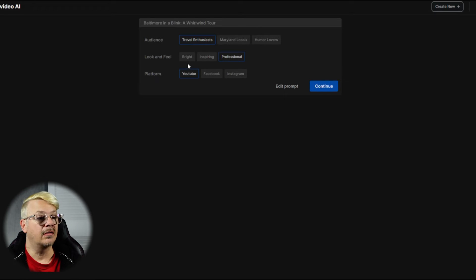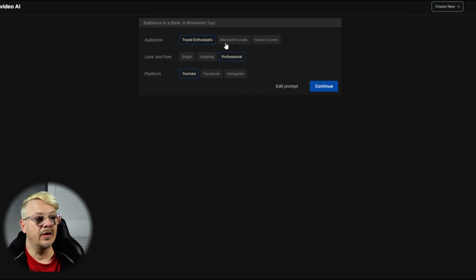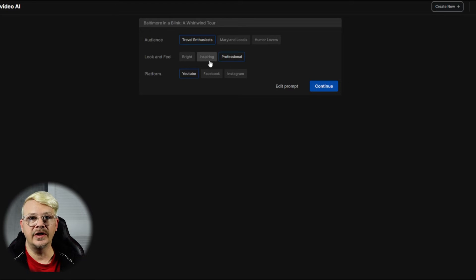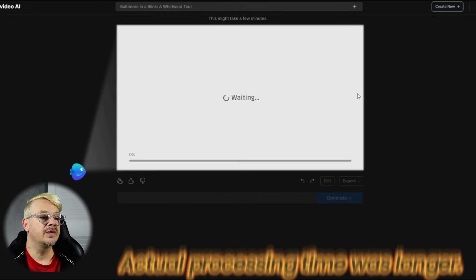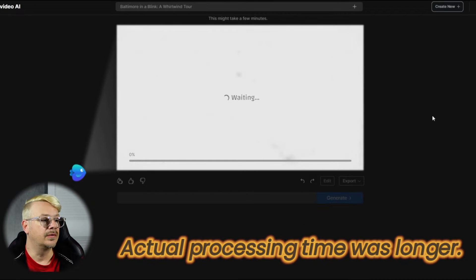I've told you before, I don't really understand the difference between these. The audience I get, the platform I get, but the look and feel is very confusing to me — they all seem very similar. I don't know the distinction. And we'll say continue.